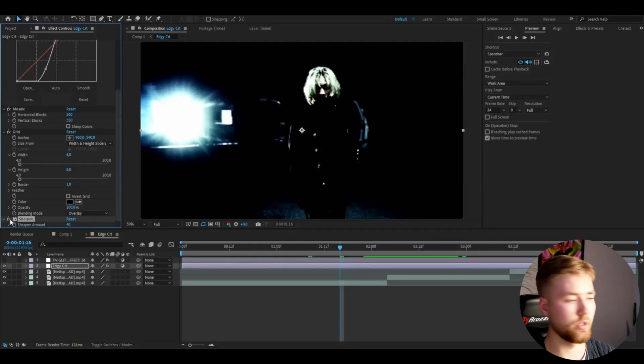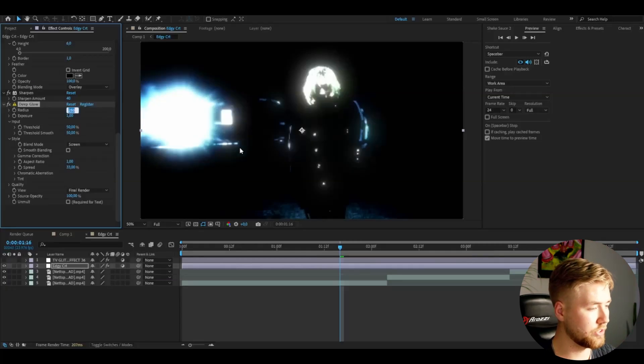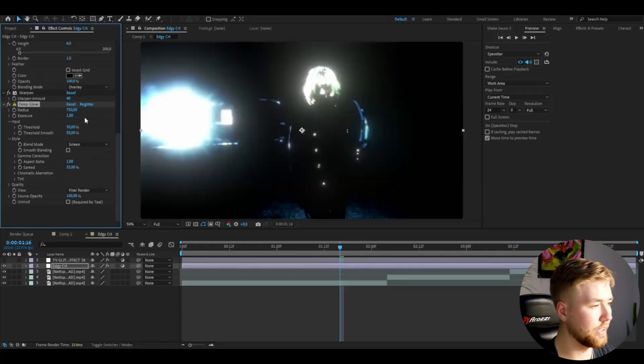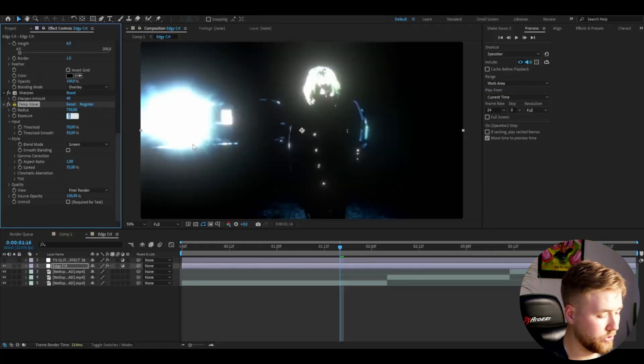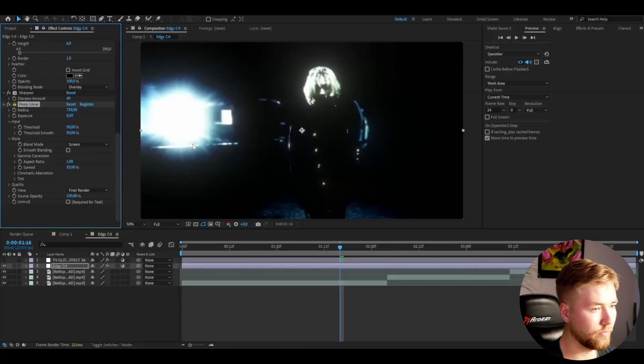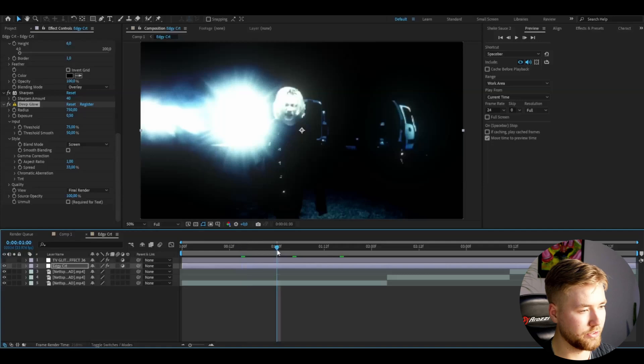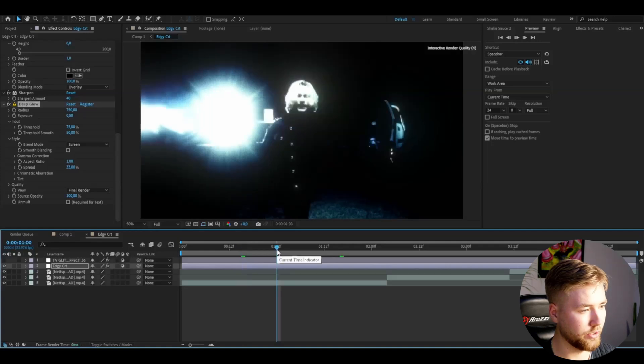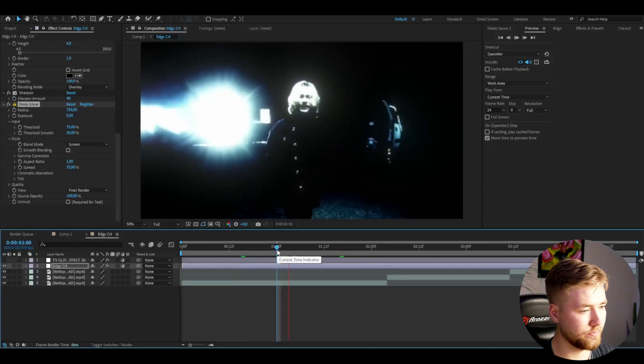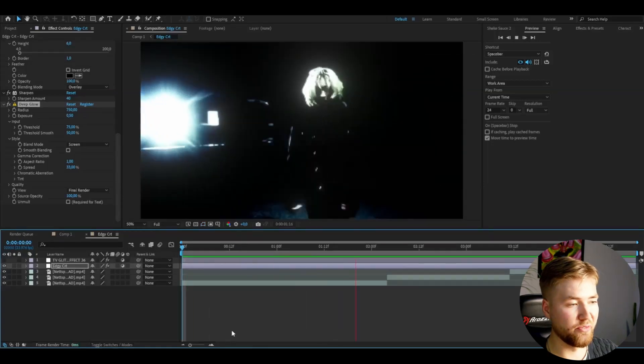After that, I'm going to make this glow, so we're going to be adding Deep Glow. Set the radius to 750, then the exposure to 0.5, and then increase the threshold to something high. 75% looks good I think. This is the final look here. I think it looks very cool.